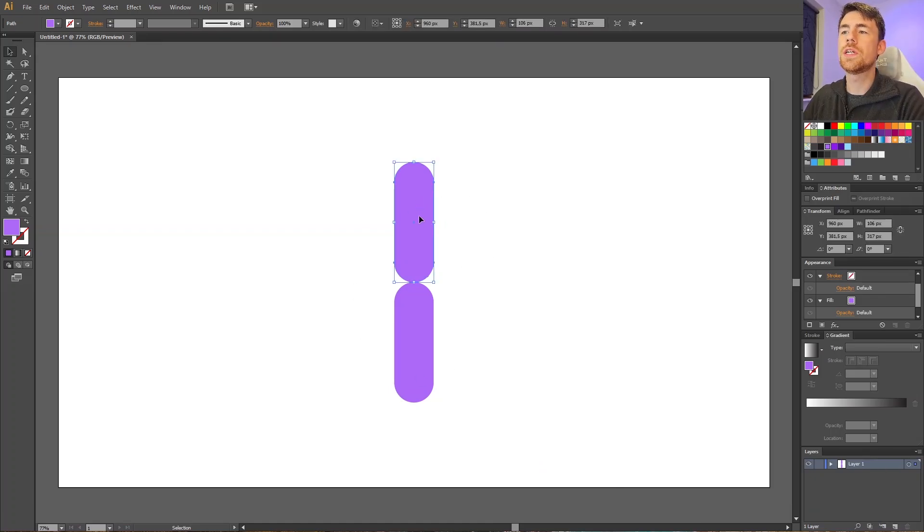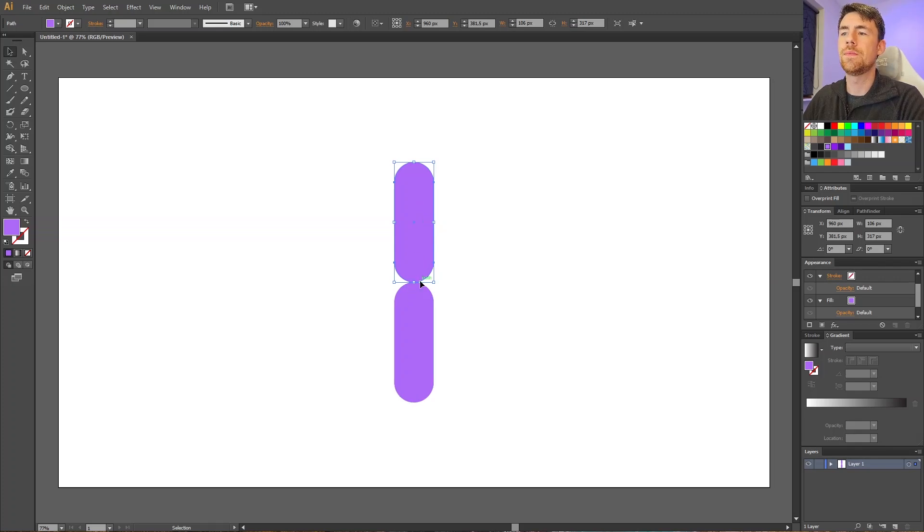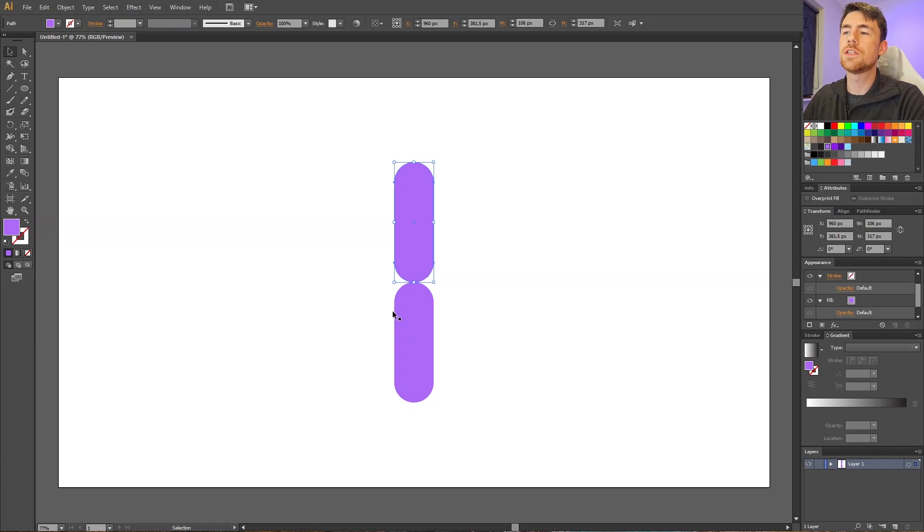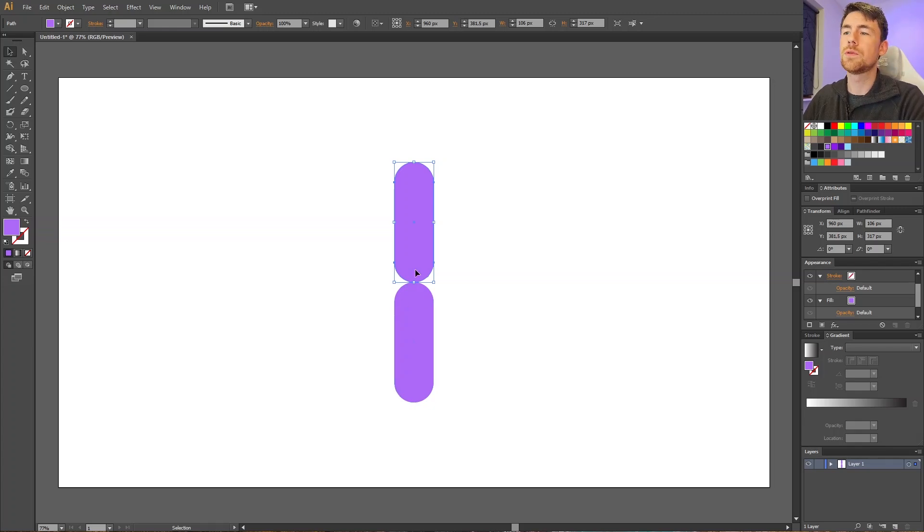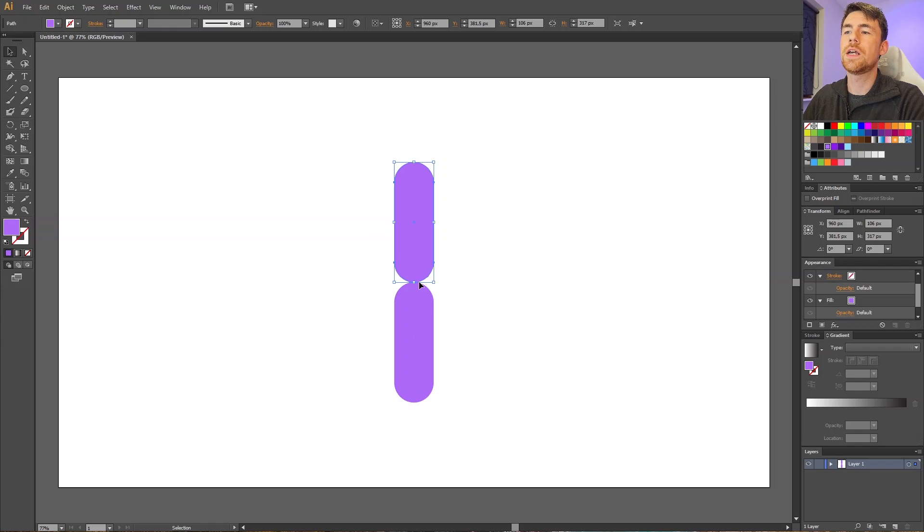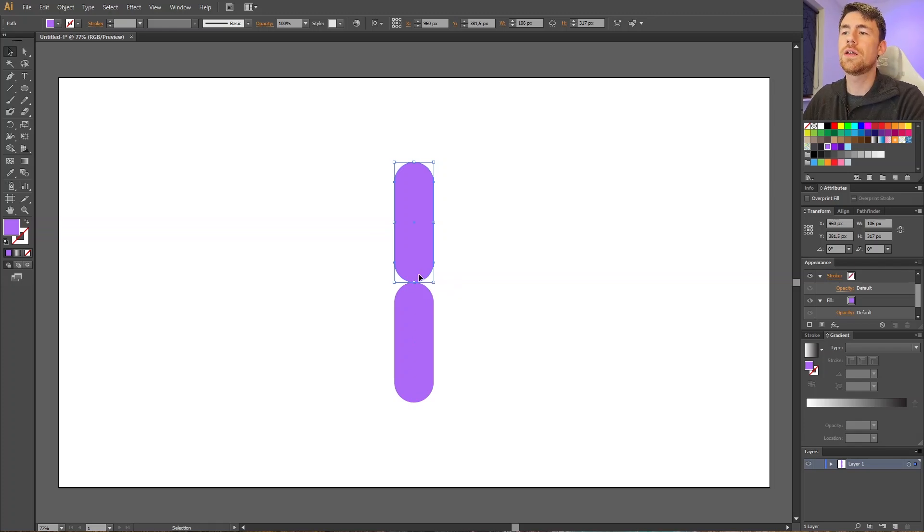want to rotate this object but I want the rotation point to be right here. This is useful in a lot of situations. For instance, if this was an arm on an animated character and this is the elbow joint, we might need the forearm to rotate on this elbow joint right here. This is just an example. There's a